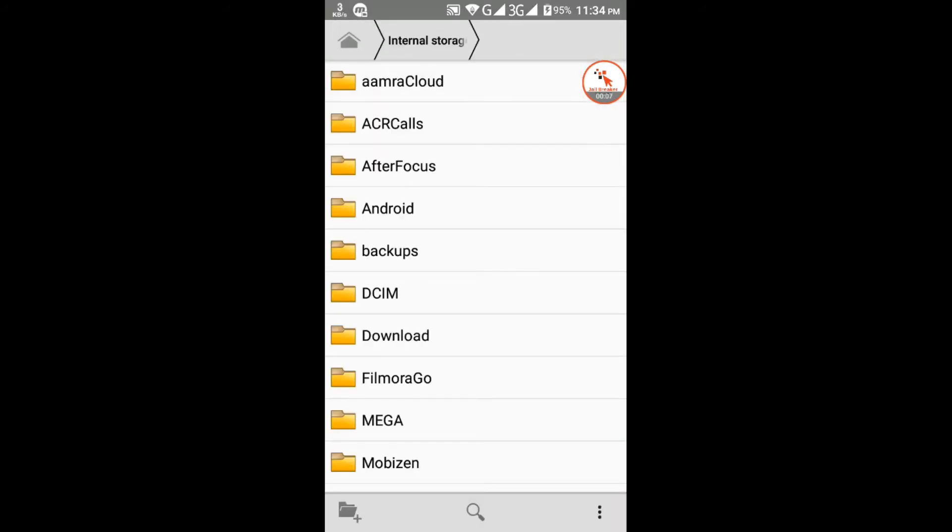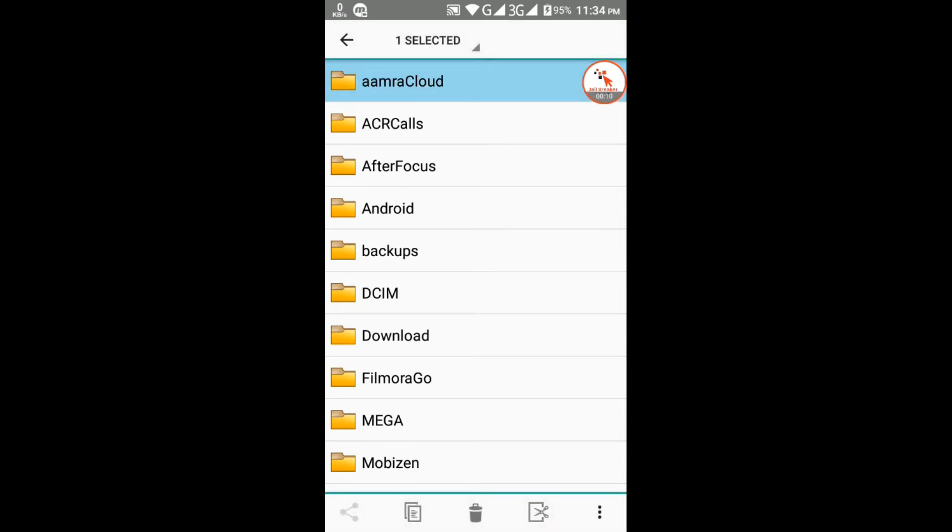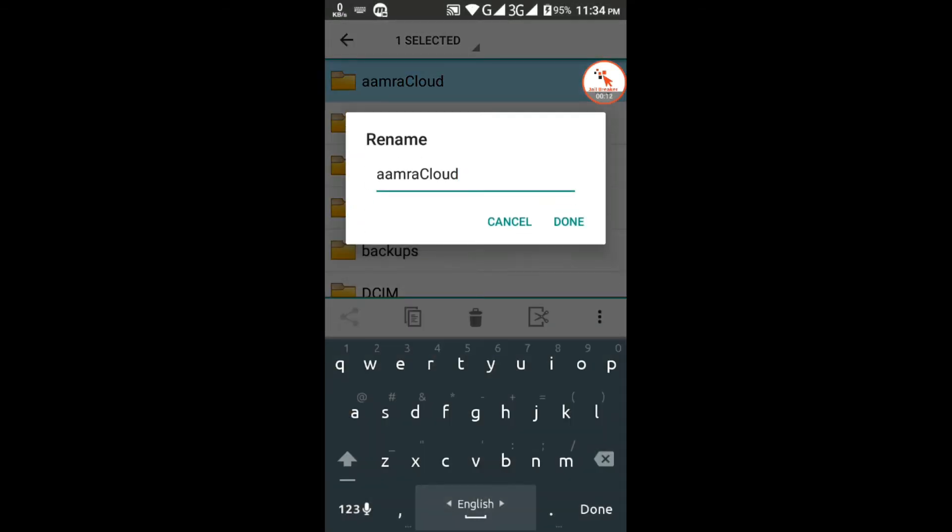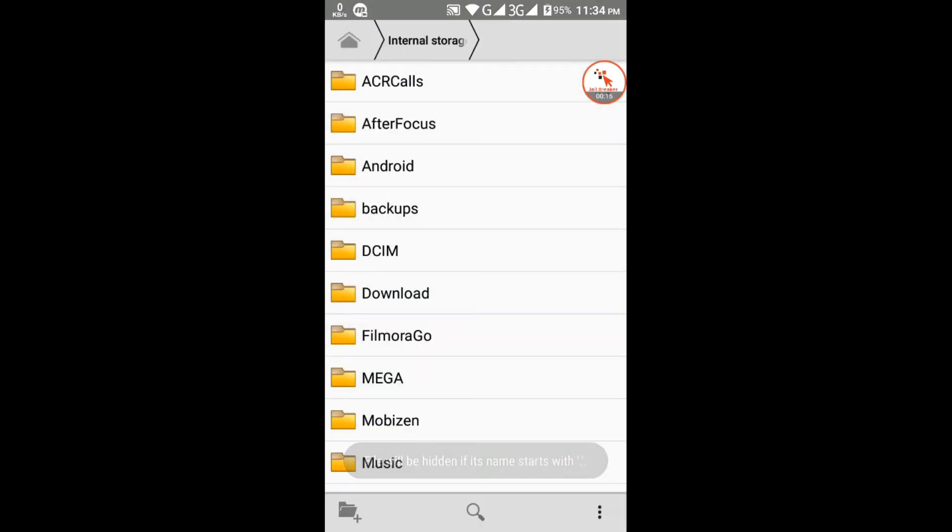For Android, go to file manager. Rename the file, putting a dot before the name. See, it disappeared.